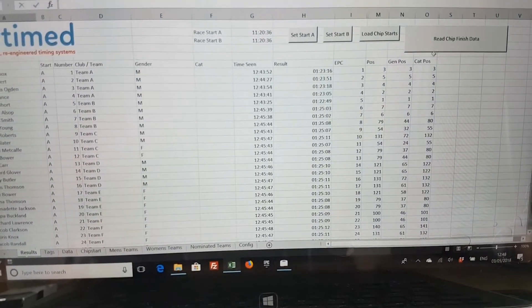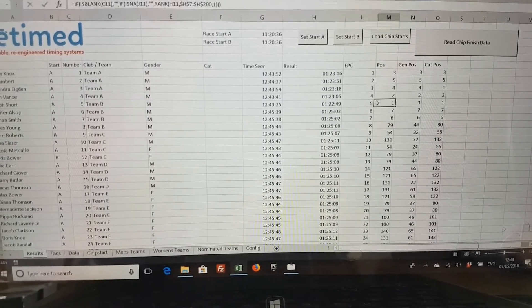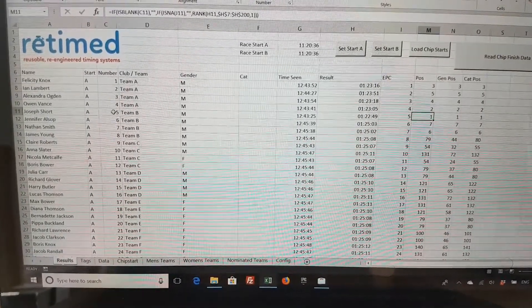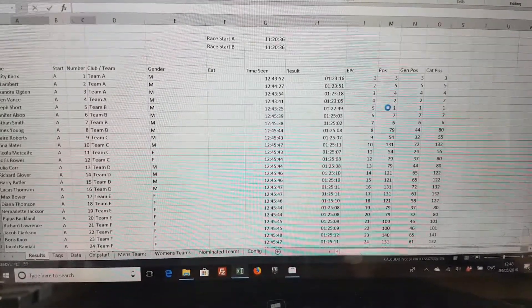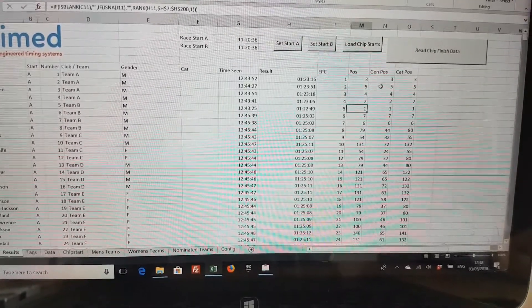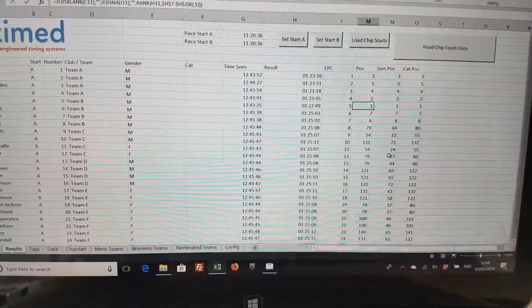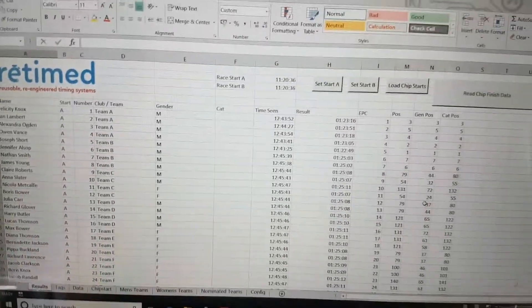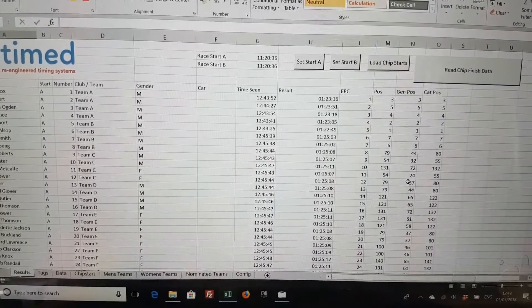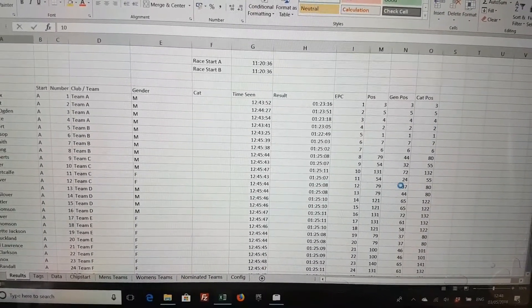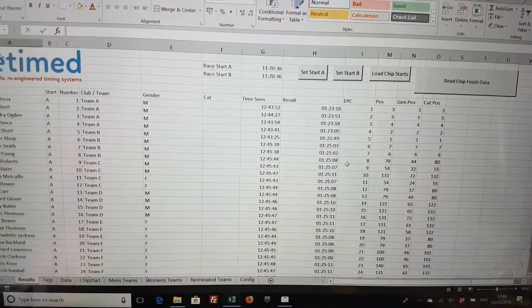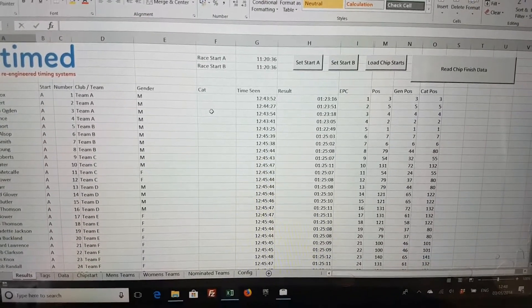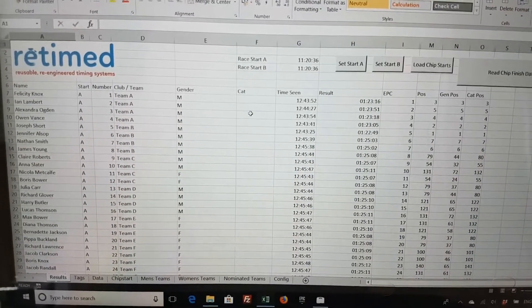Then what it's doing is it's giving us a position. So if you remember when we started, tag number 5 was the first one it read, it's giving it position one. It's also creating gender positions, so positions for each runner depending on this gender column here, and it would also do category positions although they're not going to mean very much because we haven't really filled them in, so it's just going to copy the other results. But you could in here you would have your vet 40, vet 45 for male and female, etc. So it will do that and it will create positions for all of those.